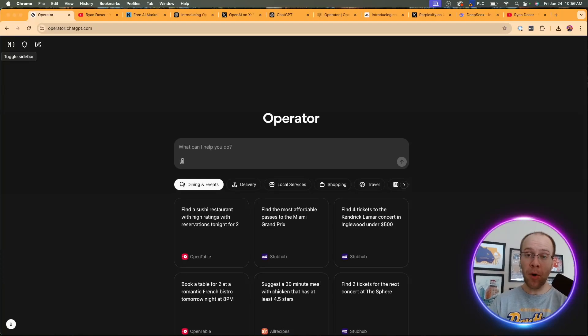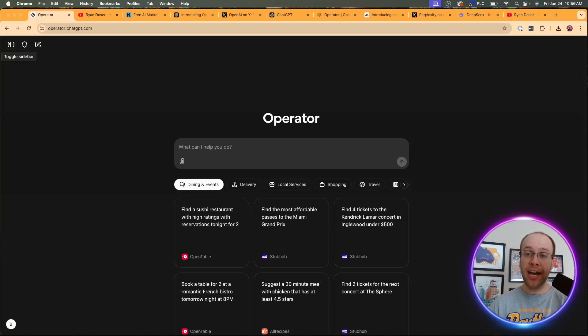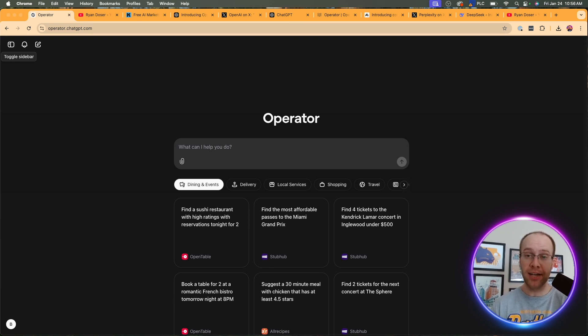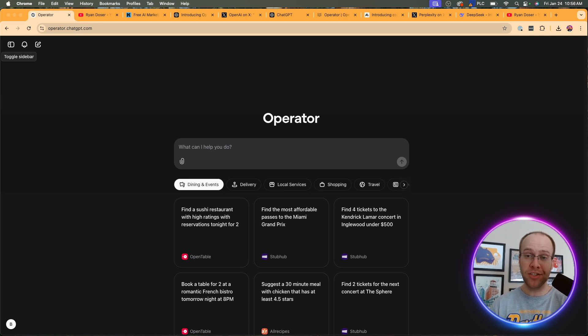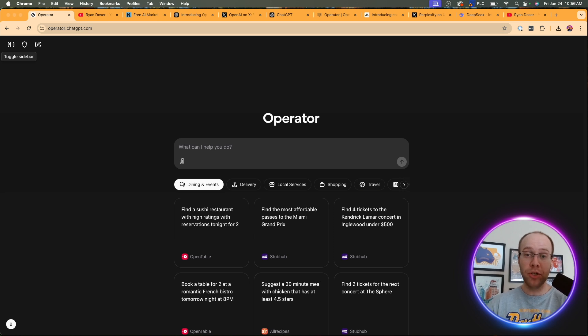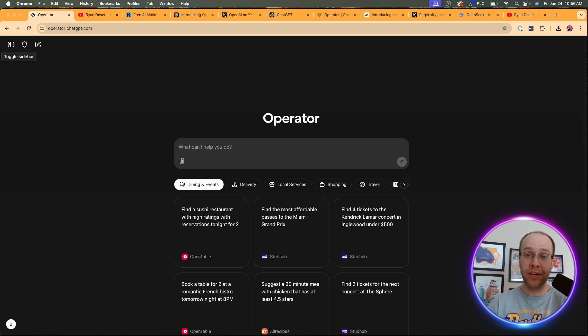Some breaking news from OpenAI as they just released Operator and I decided to upgrade my account to ChatGPT Pro for $200 so I could test it and make a video for you guys. In this video I'm going to share with you my thoughts, some important details about Operator that you need to know. I'm also going to go through some practical examples that you can use Operator for so be sure to stick around for the entire video.